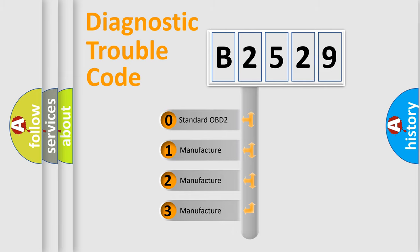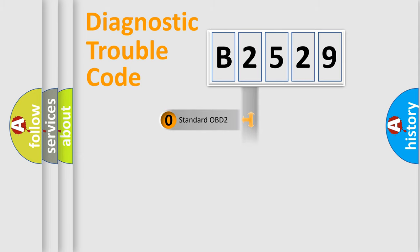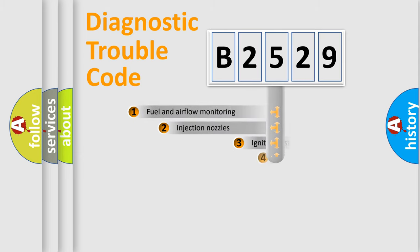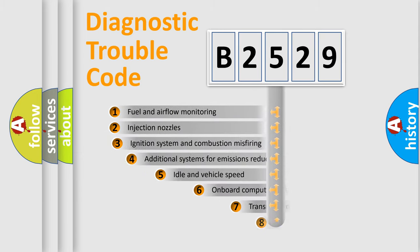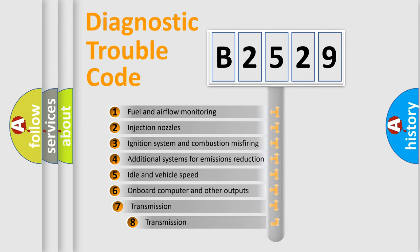If the second character is expressed as zero, it is a standardized error. In the case of numbers 1, 2, 3, it is a manufacturer-specific expression of the car-specific error.